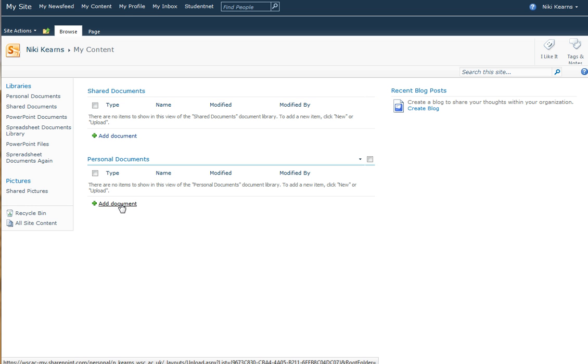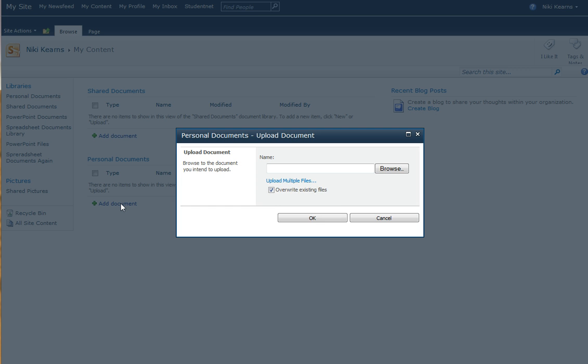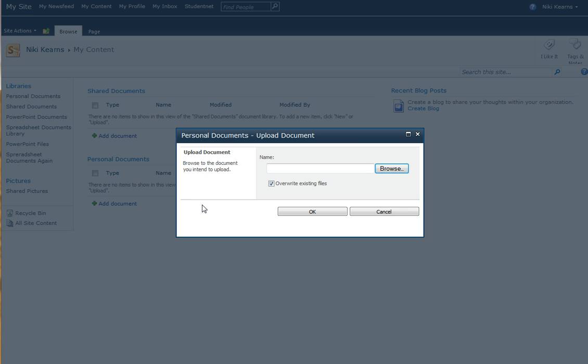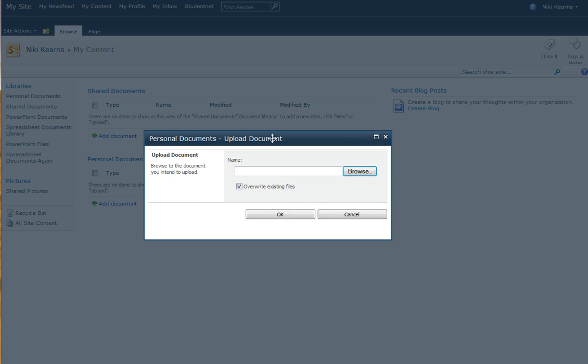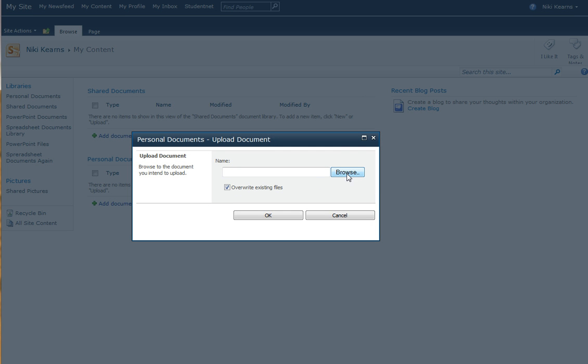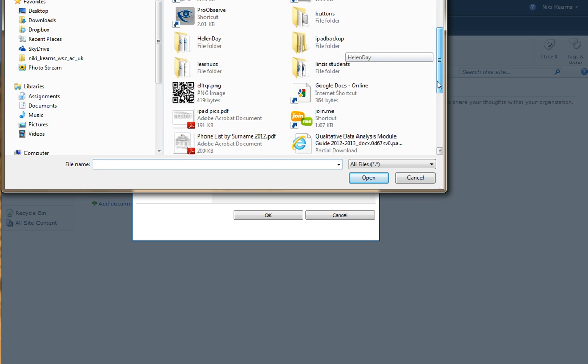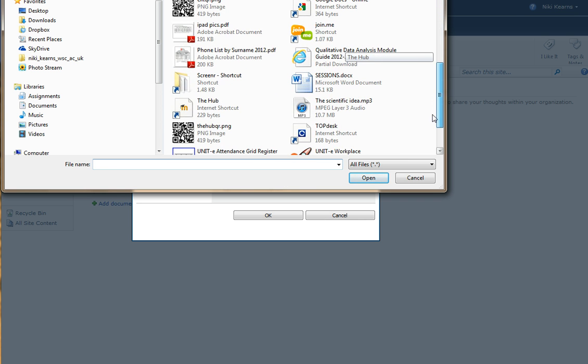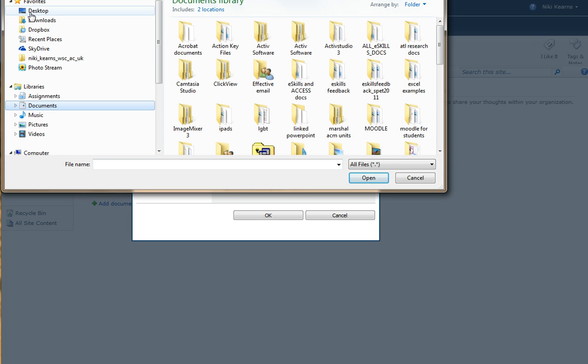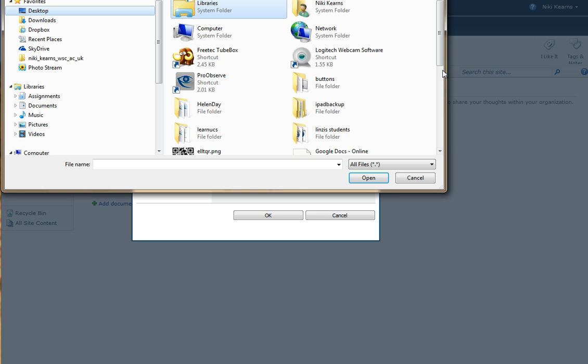So add a document to your personal document area. It pops up and asks you to browse. That lets you look on this computer for that file that you have saved. So I'm just going to look on my desktop. You're probably going to click into Documents and I'm going to pick a file from my desktop.